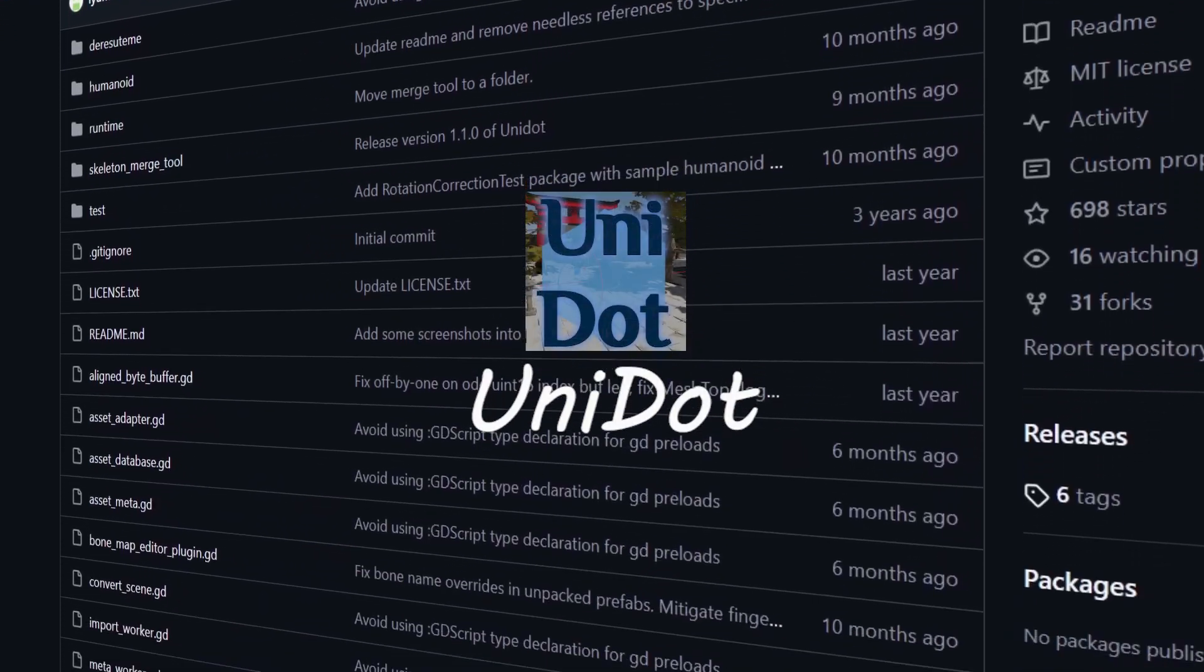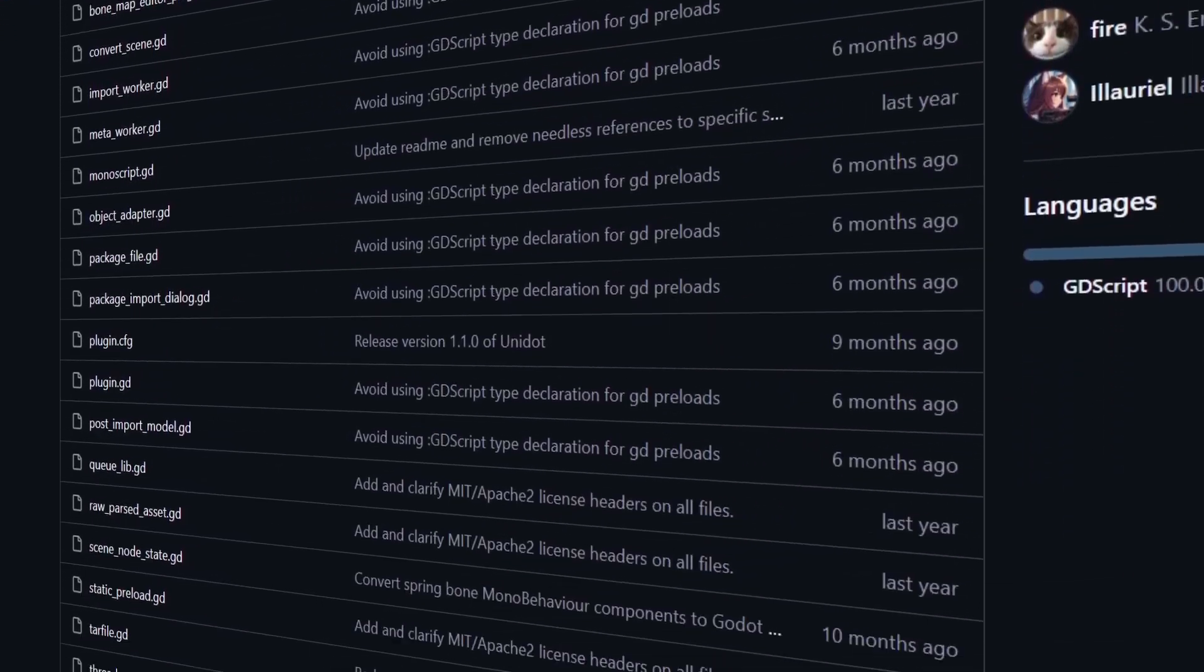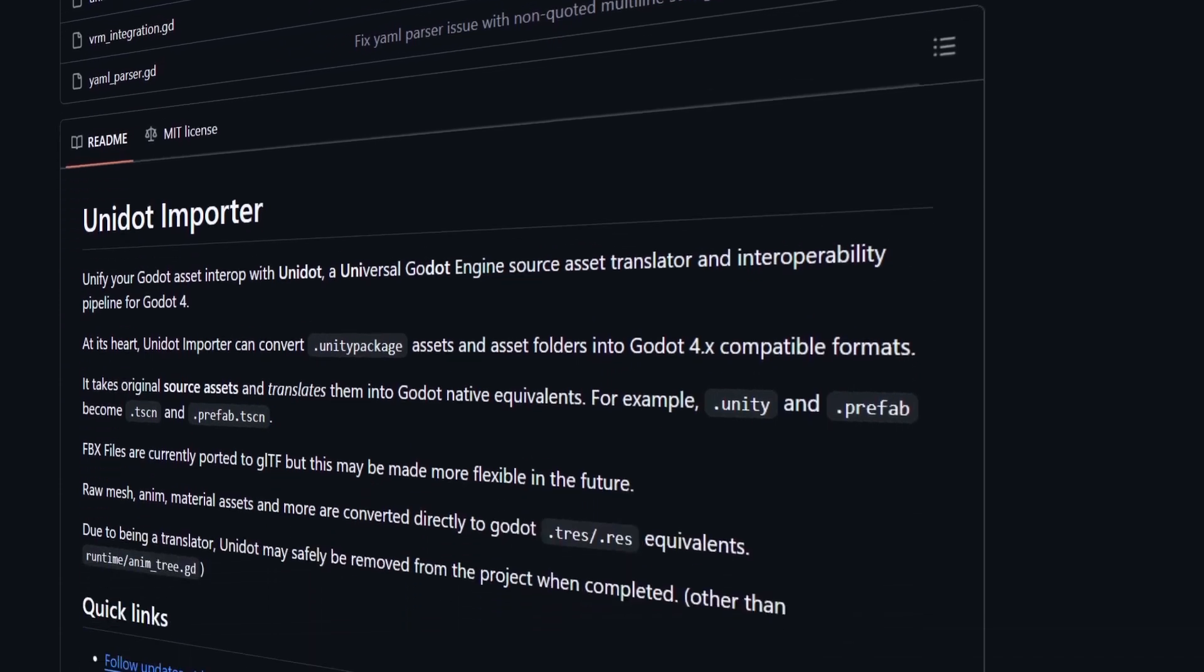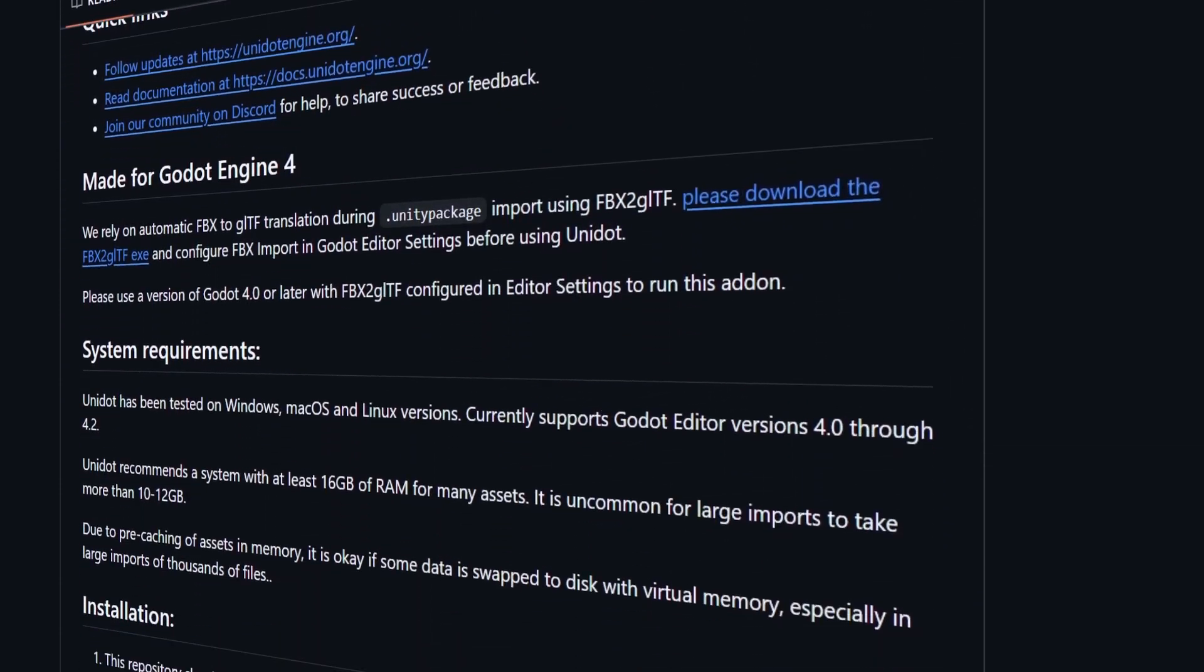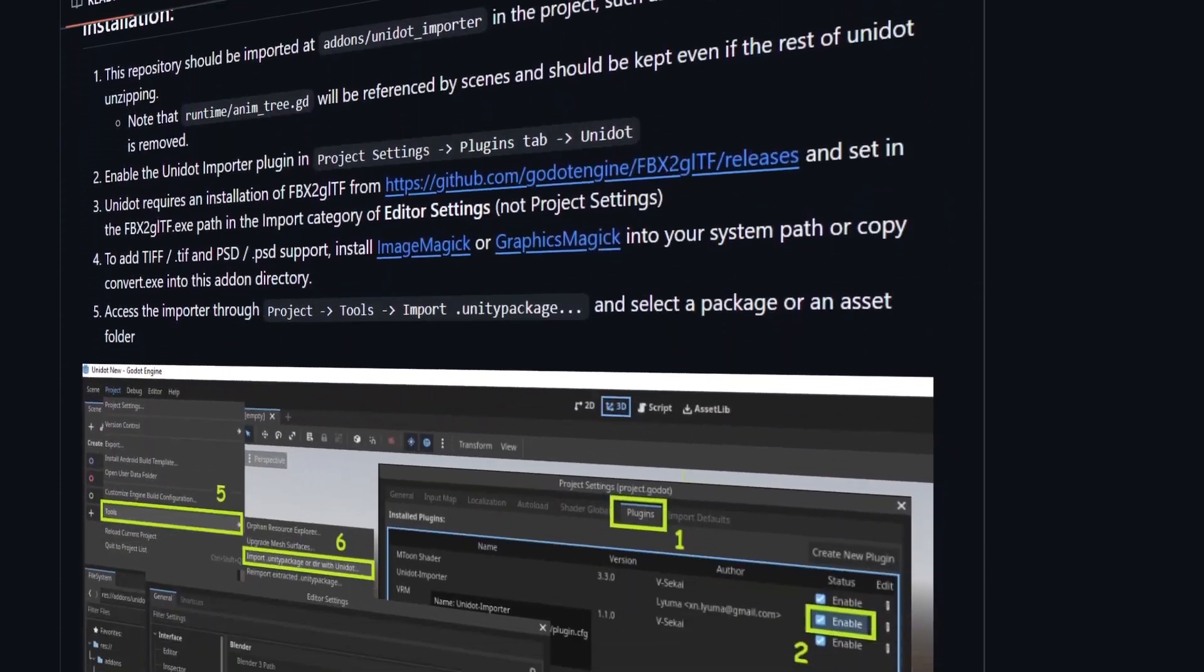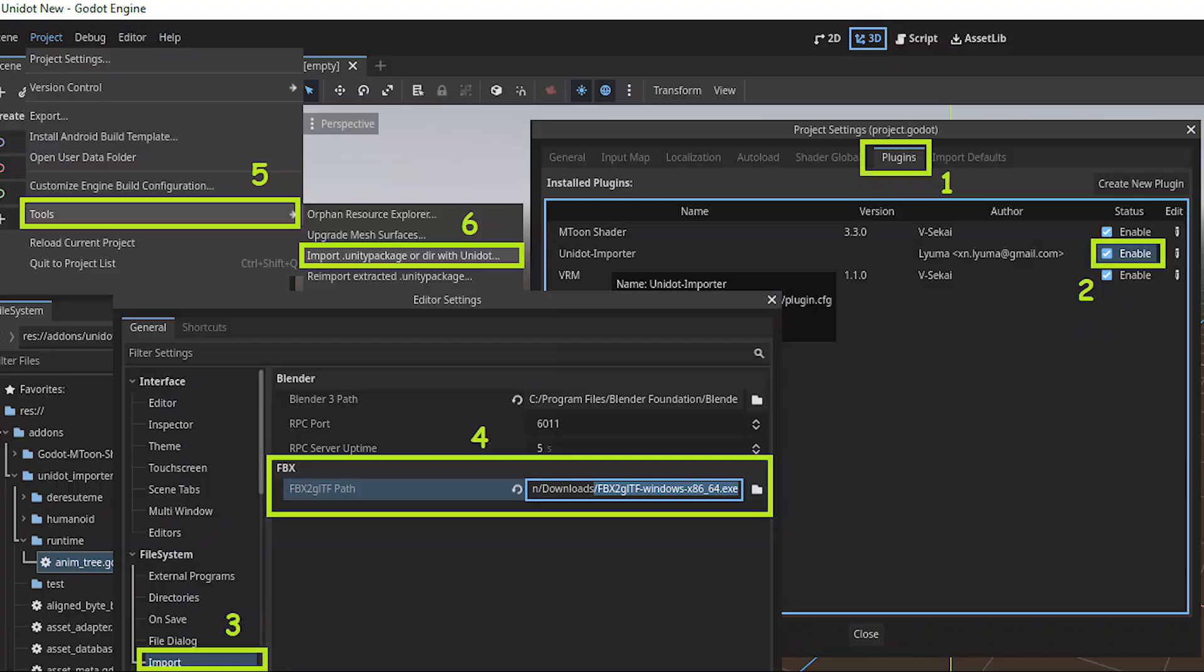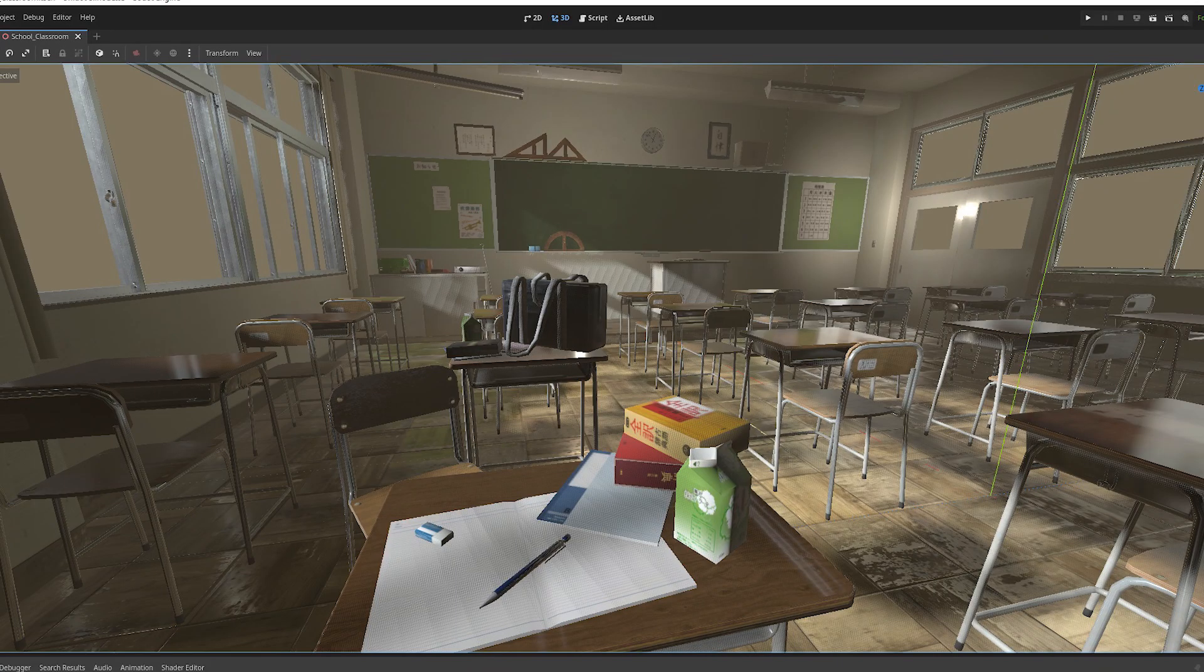Unidot lets you import Unity assets into the Godot game engine and it's a really great way to make Godot more accessible. It has super easy controls and an easy way to import the assets into Godot game engine.